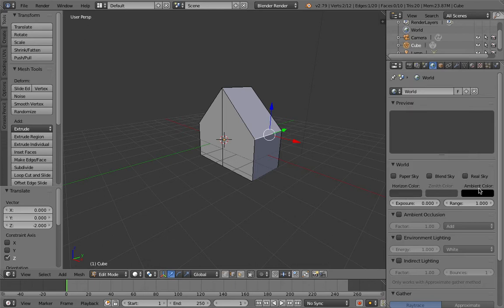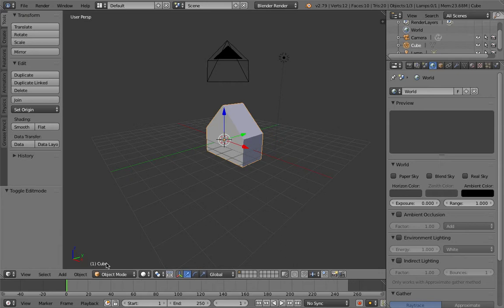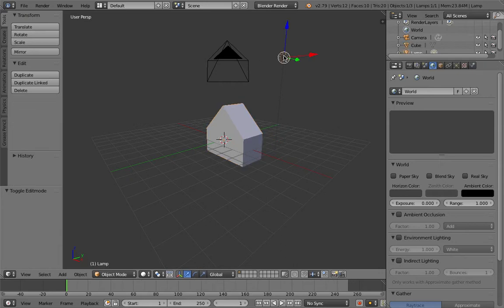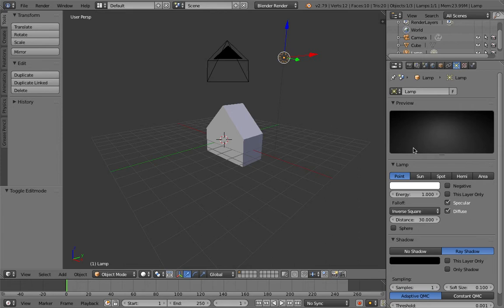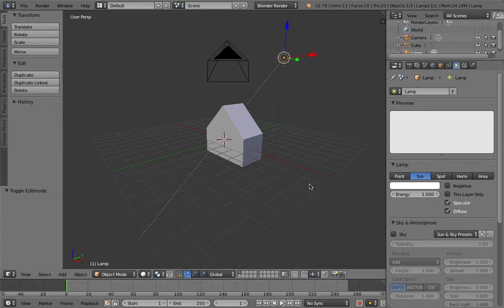You might as well change the color. If we select the sun, the light source, I'm still in edit mode, sorry. So change and go to sun, so it's a sun.